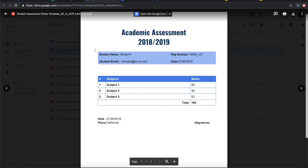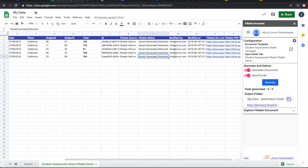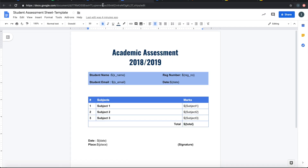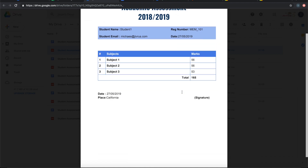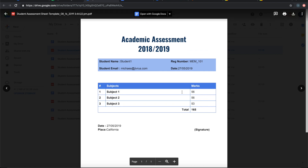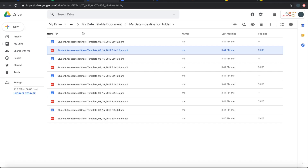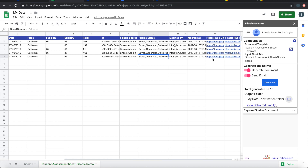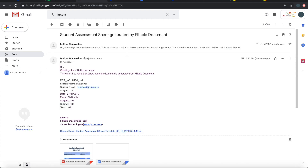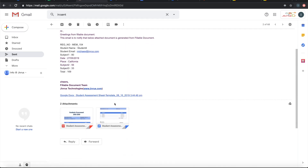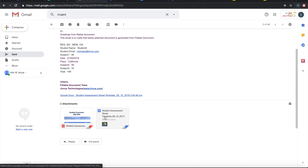The data from the Google Sheet is taken and matched with the template, then generated as a PDF with the actual data embedded in it. You can also go to delivered emails and see that emails are sent out with both the document and the PDF attached.